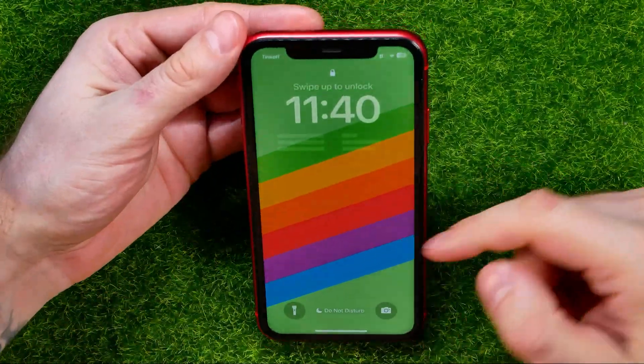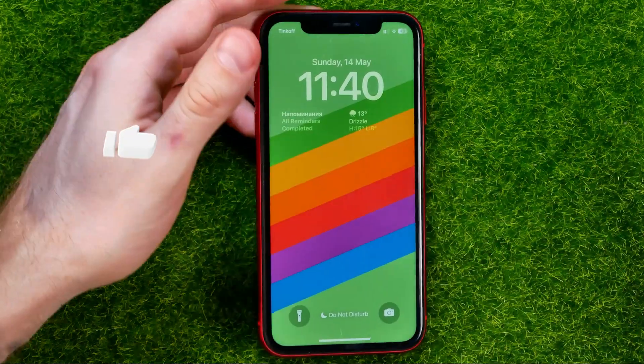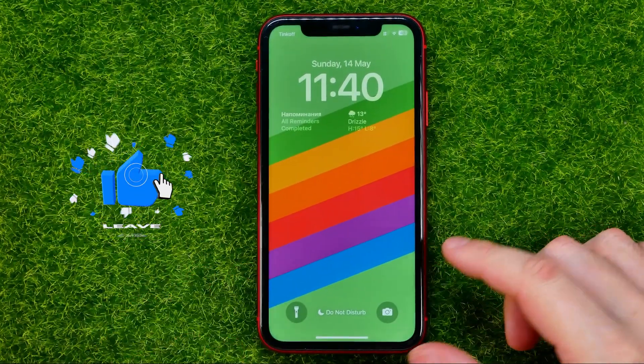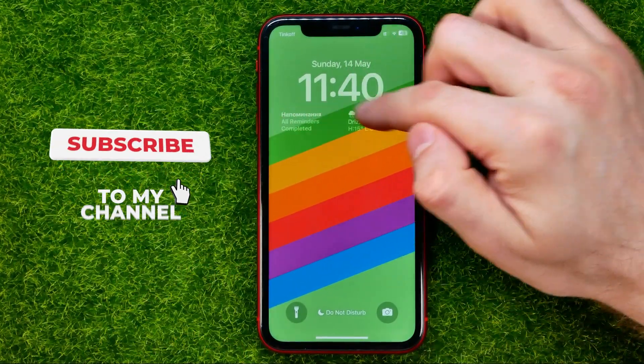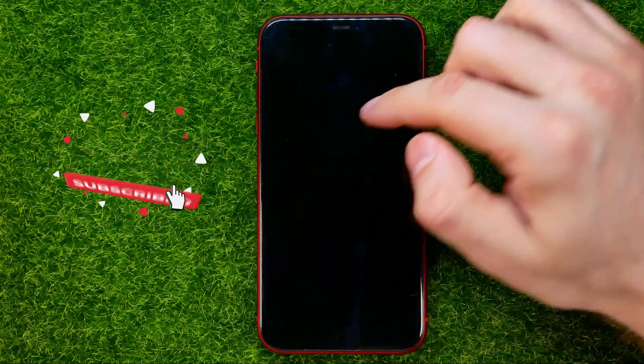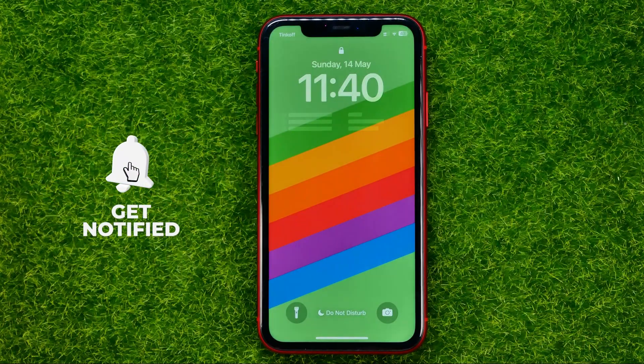We can use our Face ID to unlock the device and it will immediately show us the content of those widgets. That's how it's done.